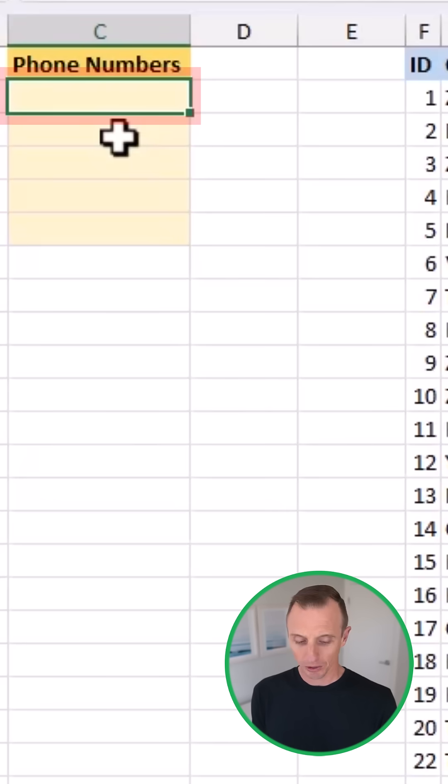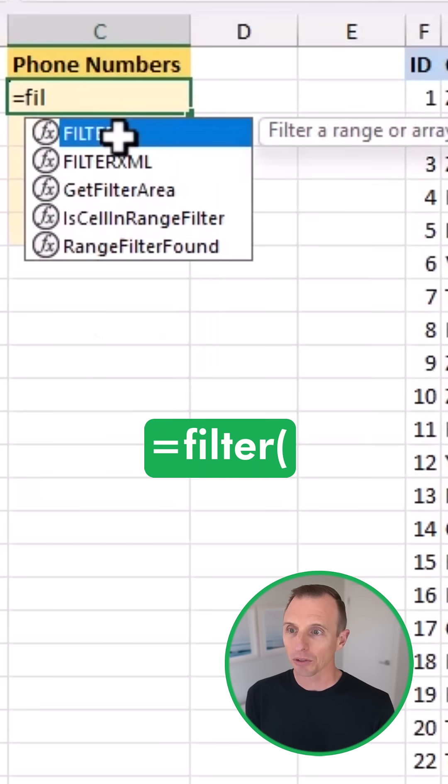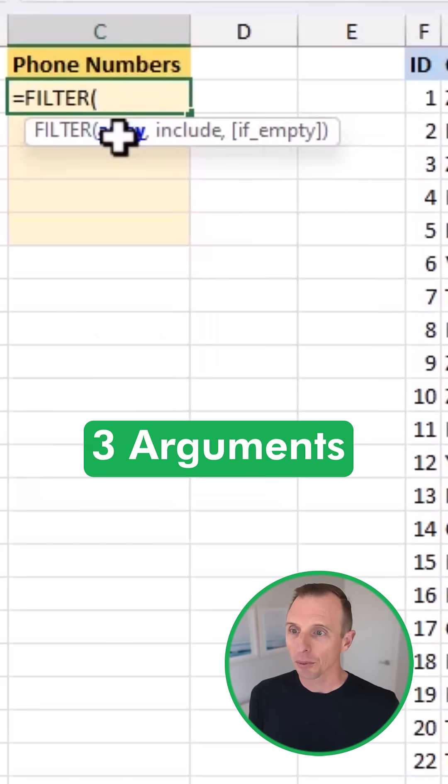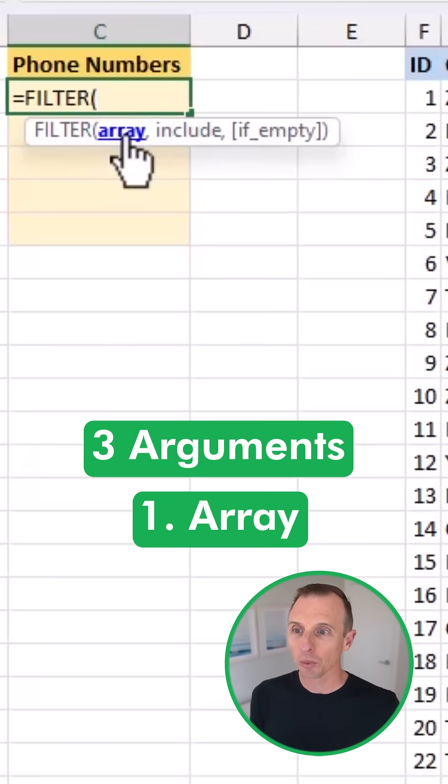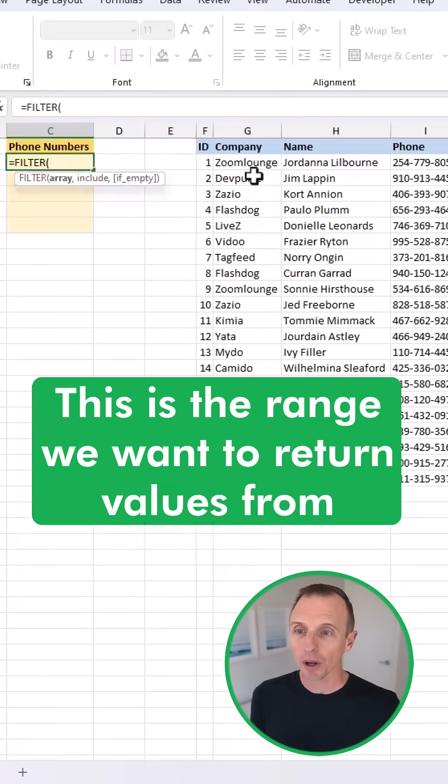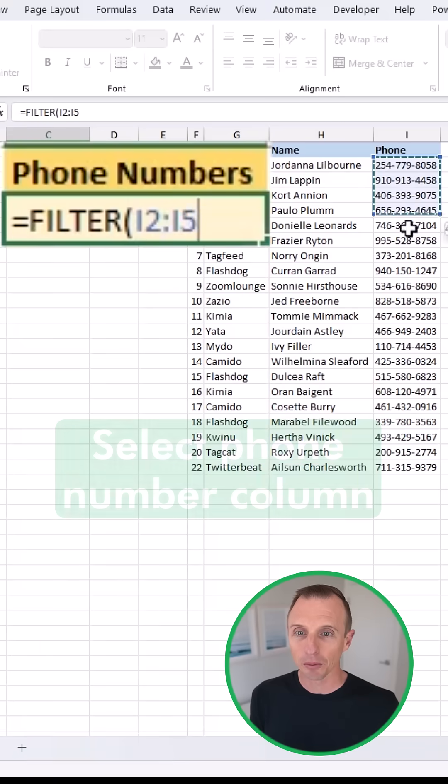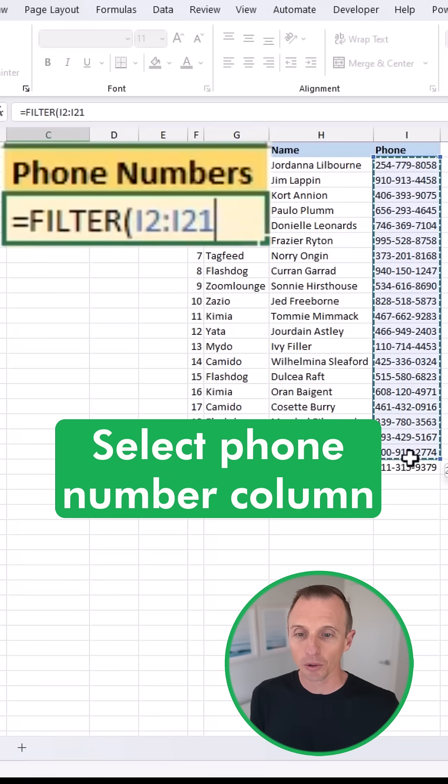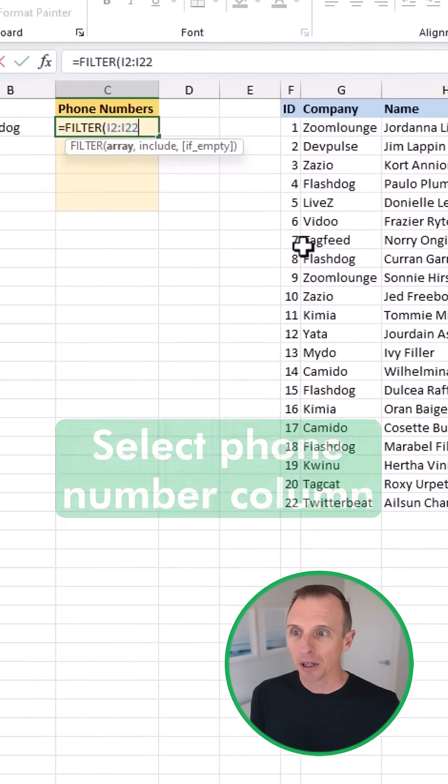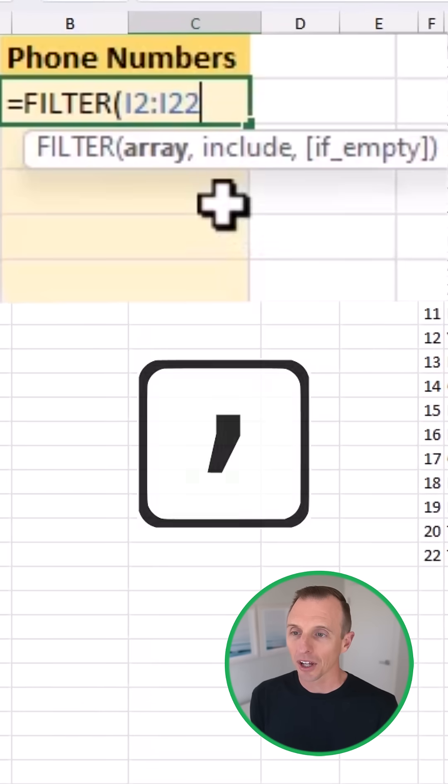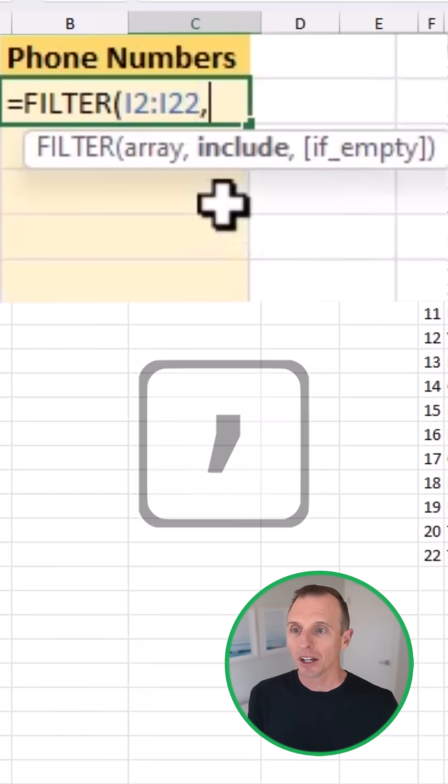So in this cell right here, I'm going to start typing equals filter. We'll tab into that. And there's three arguments. The first argument is the array, and this is the range that we want to return values from. So I'm going to select the phone number column here because we want to return phone numbers. I'll type a comma.